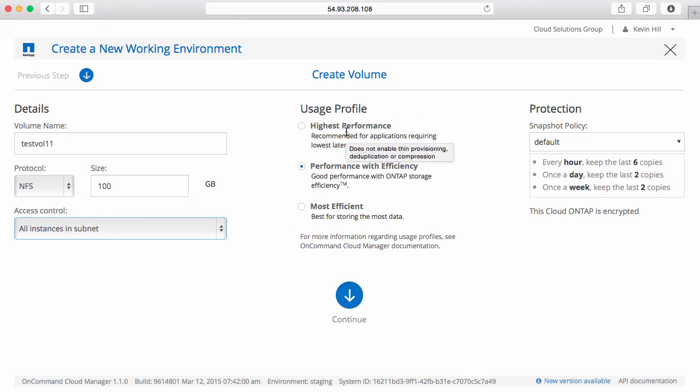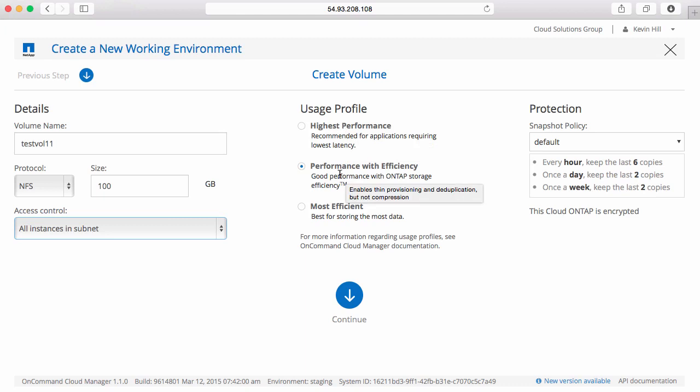Either highest performance where no storage efficiencies are enabled, performance with efficiency where I have thin provisioning and deduplication, and most efficient where I have thin provisioning, deduplication, and compression.